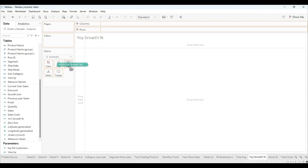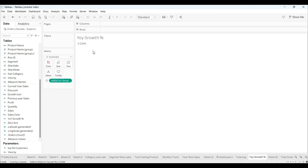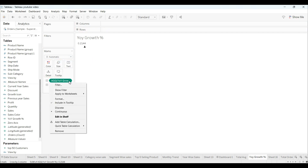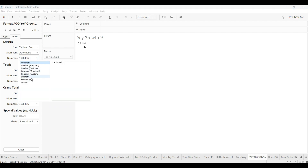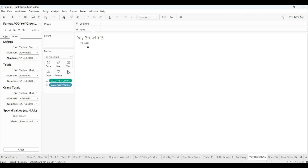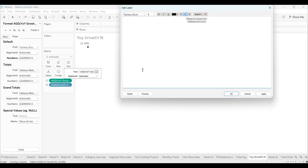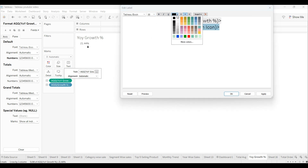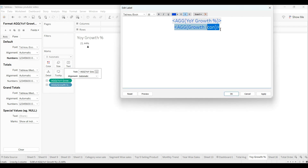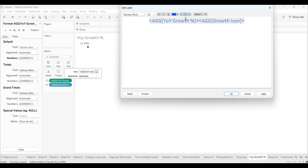I want to place the YOY growth percentage here because we don't want to apply a date filter to it. I'll drag this icon here and change the format to percentage. In the text settings, I'll keep it size 22, color blue, and the value color green.